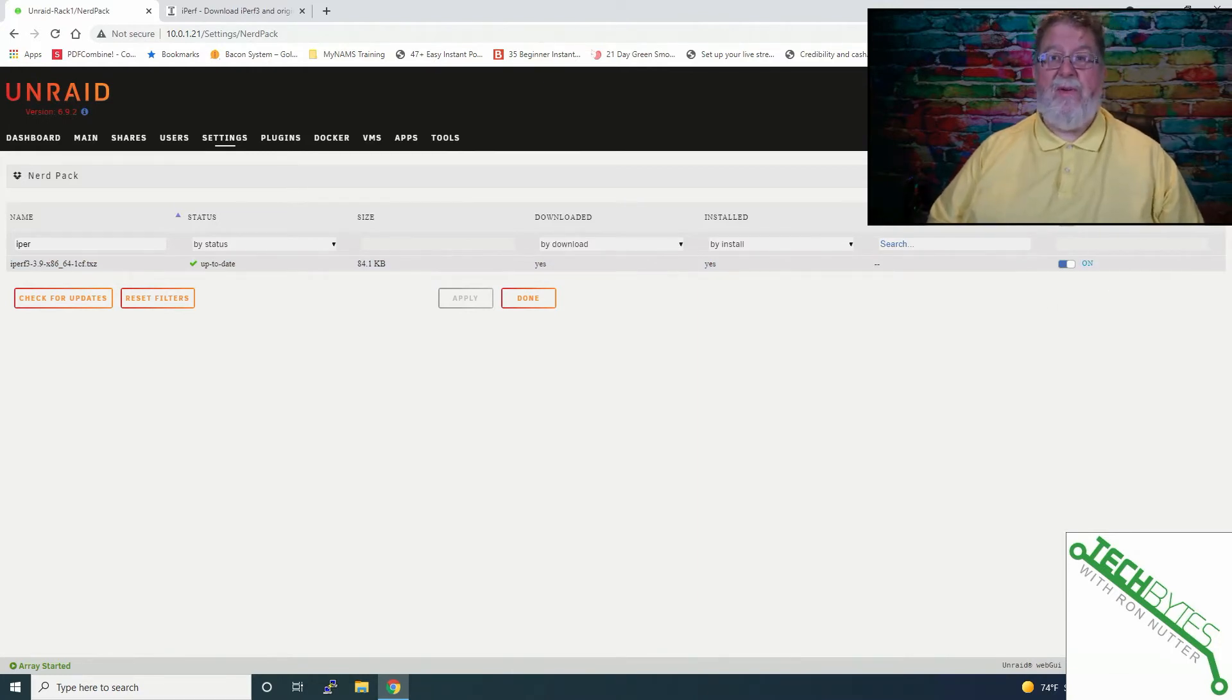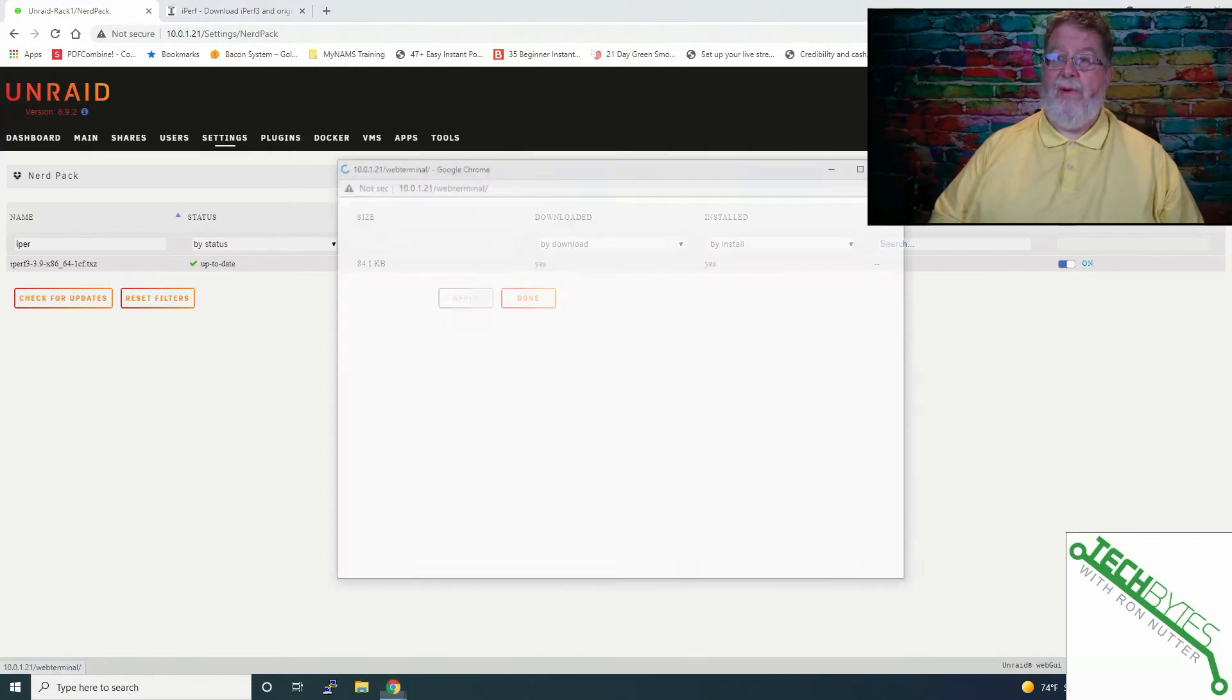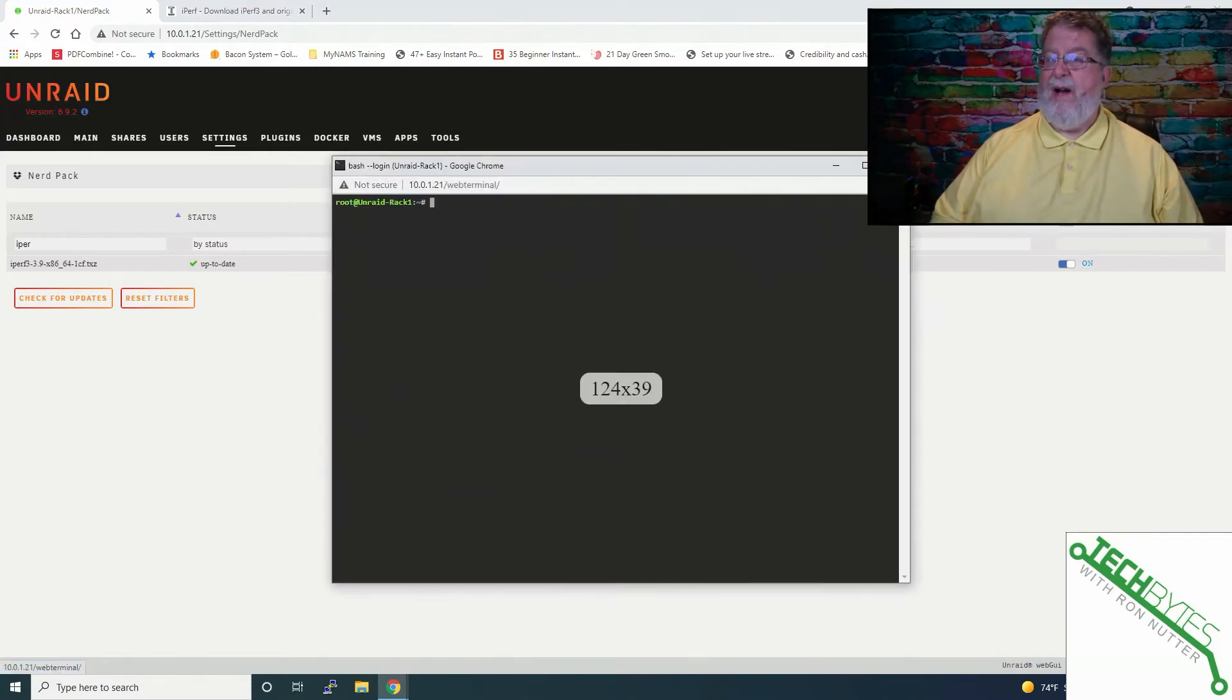To use it, we've got two different modes to look at. We're going to go into the command line or terminal mode within iPerf, and that's where we'll get started.